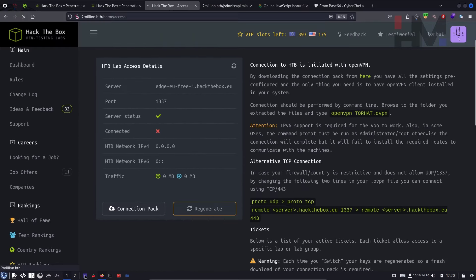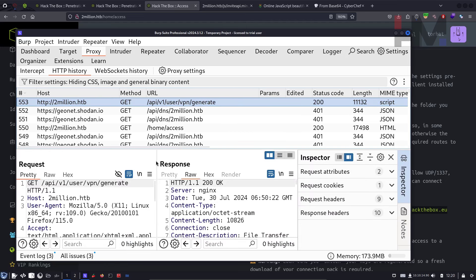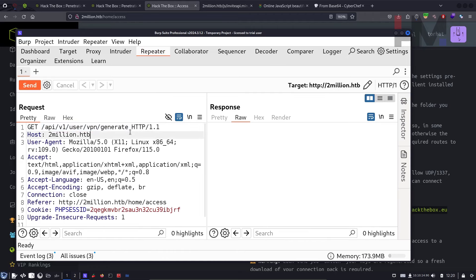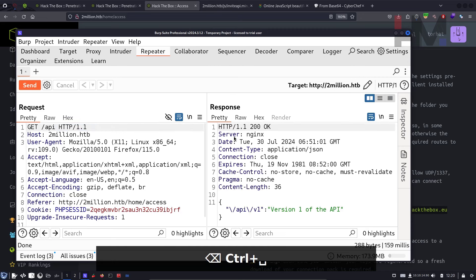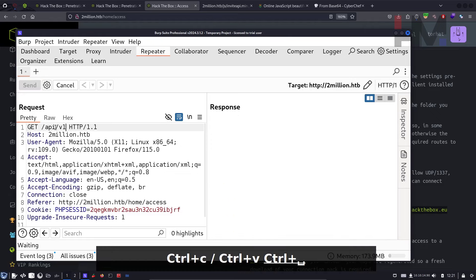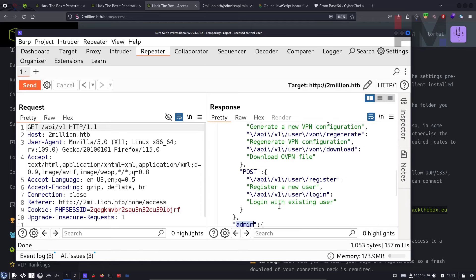Clicking the VPN link downloads a VPN file. Go to HTTP History in Burp Suite and send this request to Repeater for testing. To explore the API, remove everything after the domain in the path and send it — we get a 200 OK response showing API v1 and version one of the API. Going to /v1 returns endpoints for user and admin.